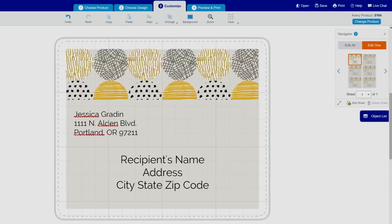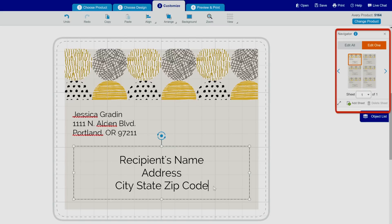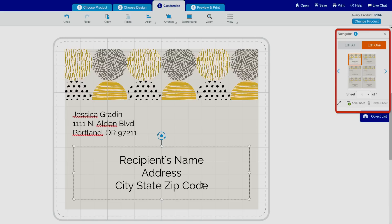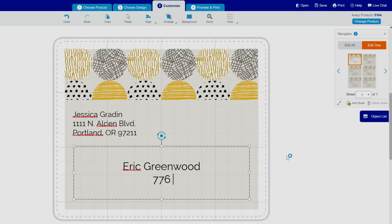When you click on Edit One and make changes to one label, that label will no longer be linked, and if you go back to Edit All, the changes you make won't apply to that label. To add individual mailing addresses, click on Edit One. It will outline one label on the sheet. Select the label you want to edit and enter the information. Then move to the following labels using the navigator on the right, and add more addresses.